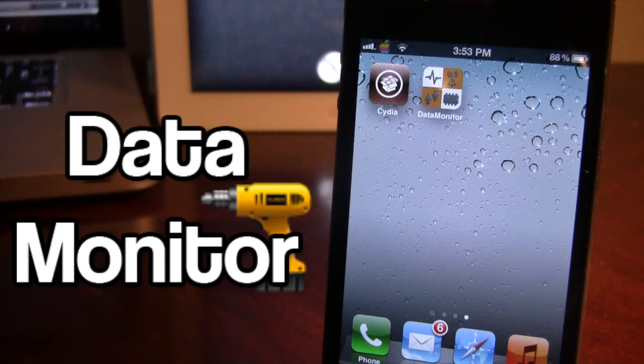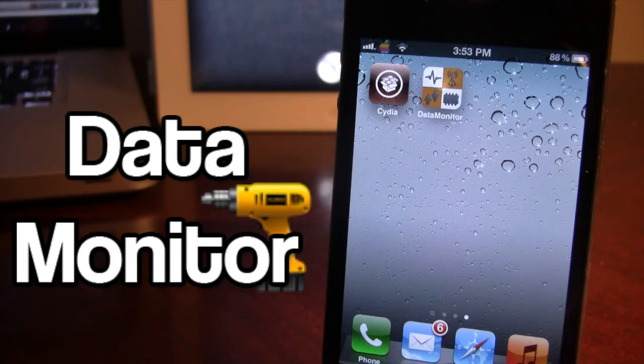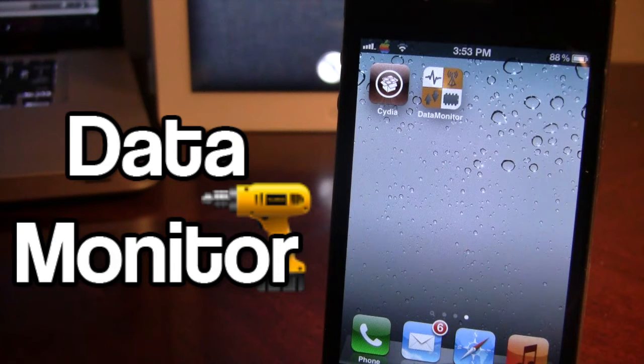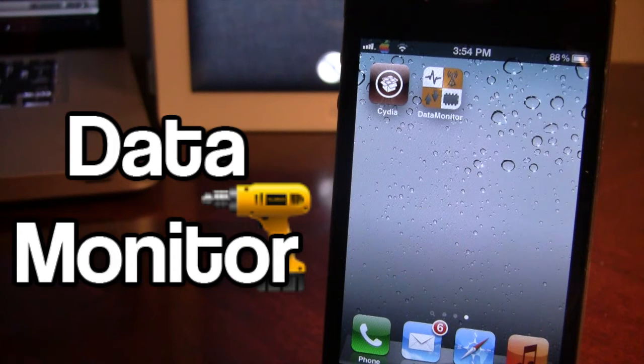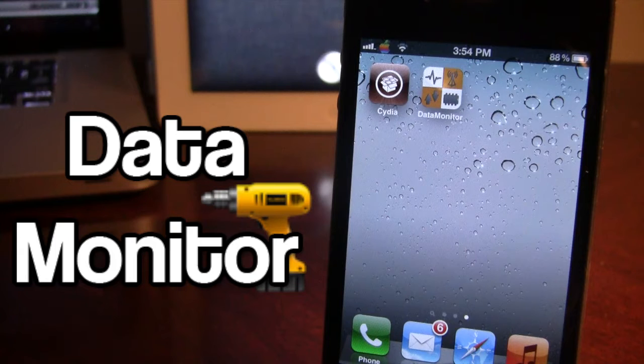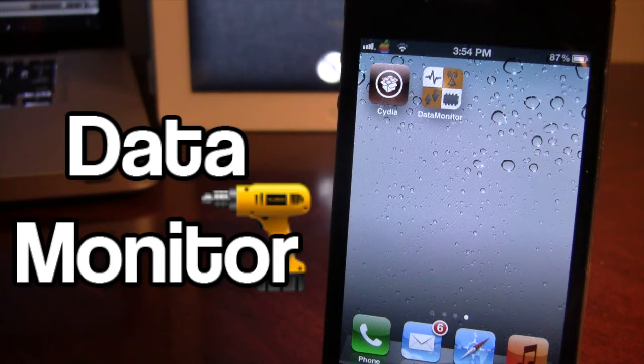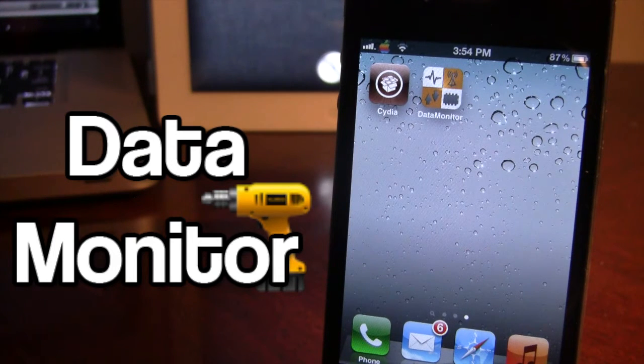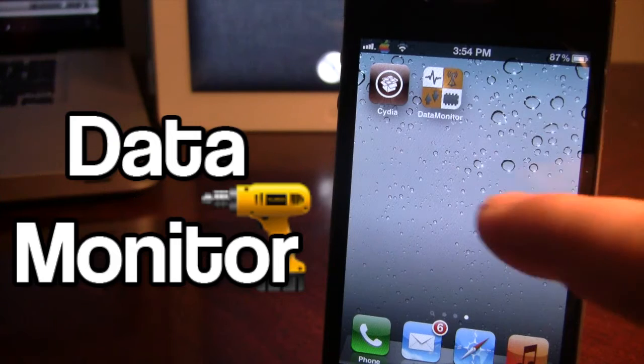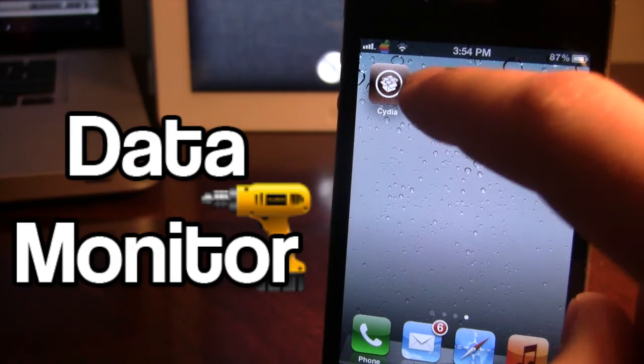This tweak is really nice if you are on a capped data plan and have to keep track and monitor your iPhone's data usage. Once downloaded in Cydia, if you do receive four white icons you will have to respring your device and once resprung you will have the Data Monitor icon right here.